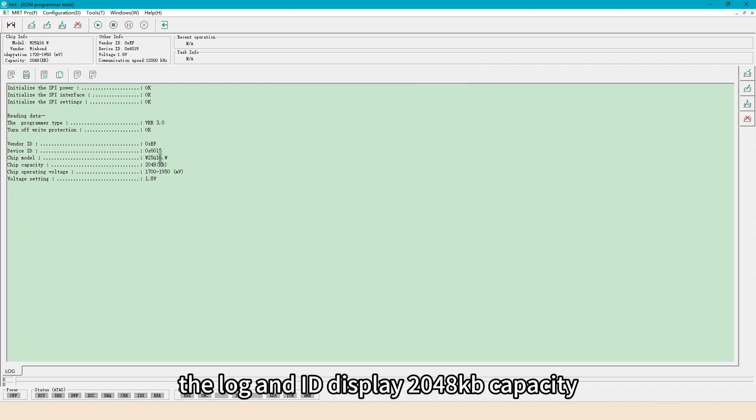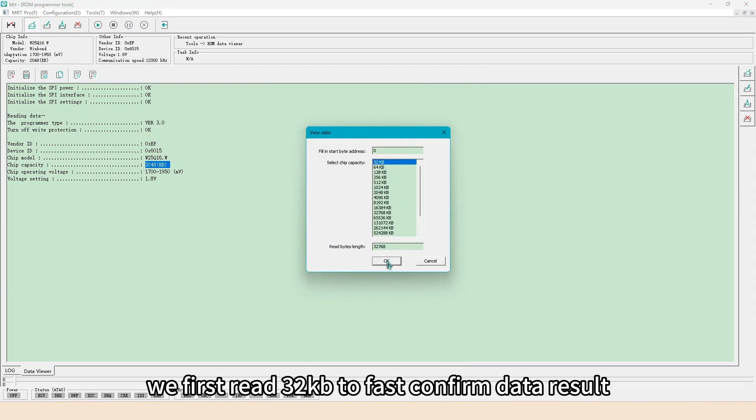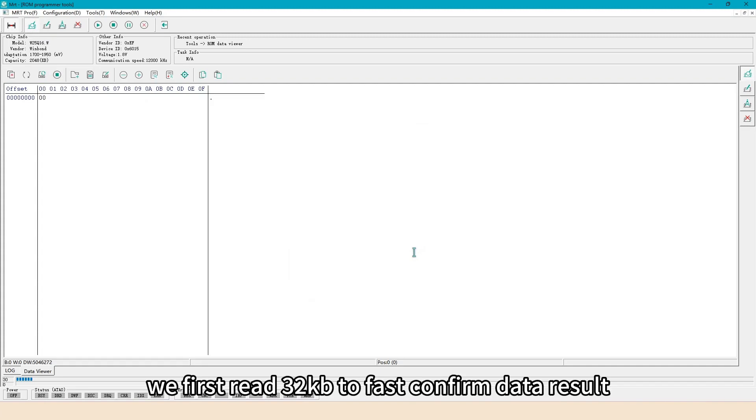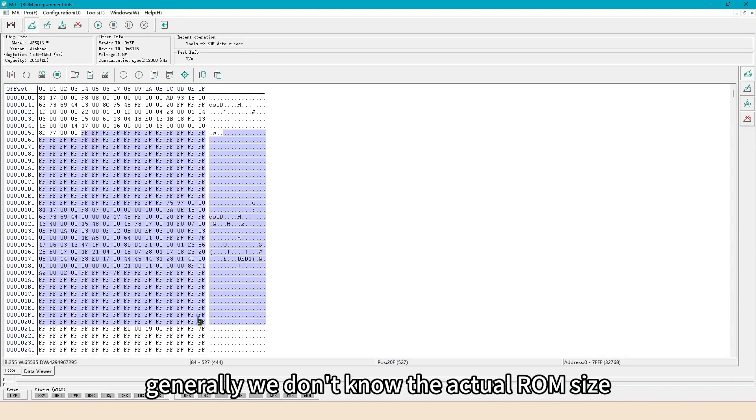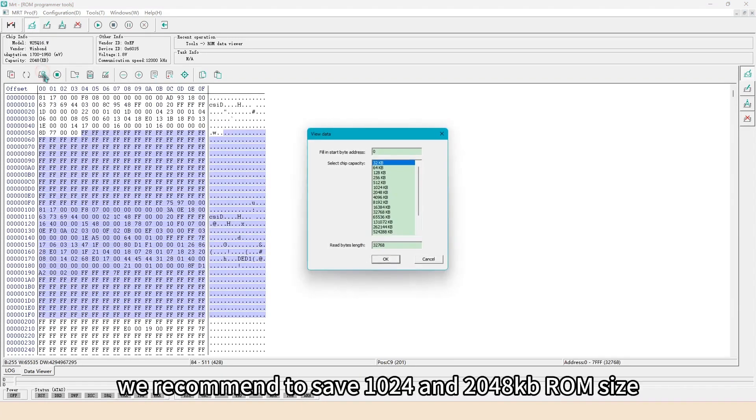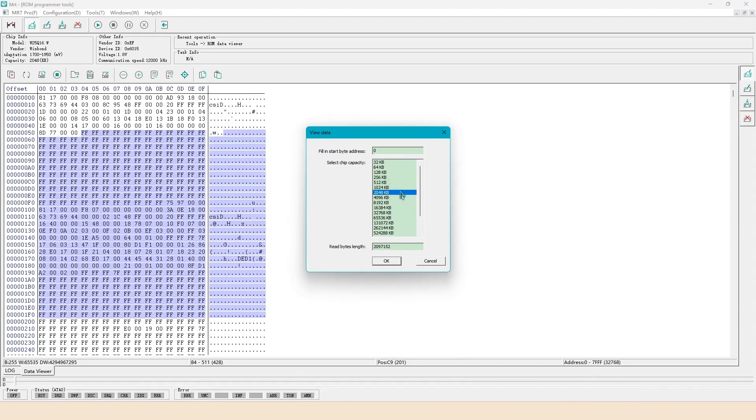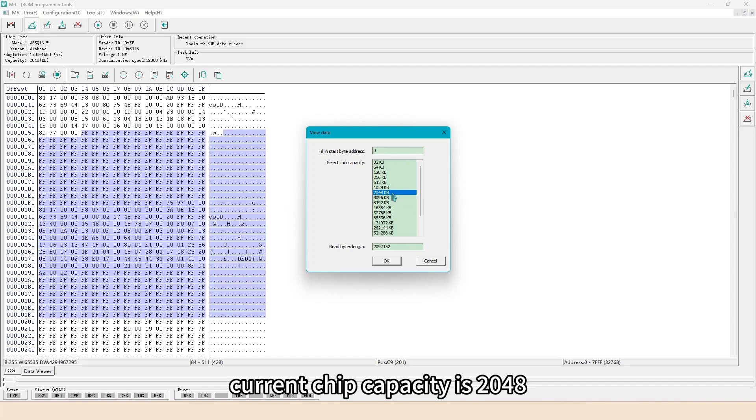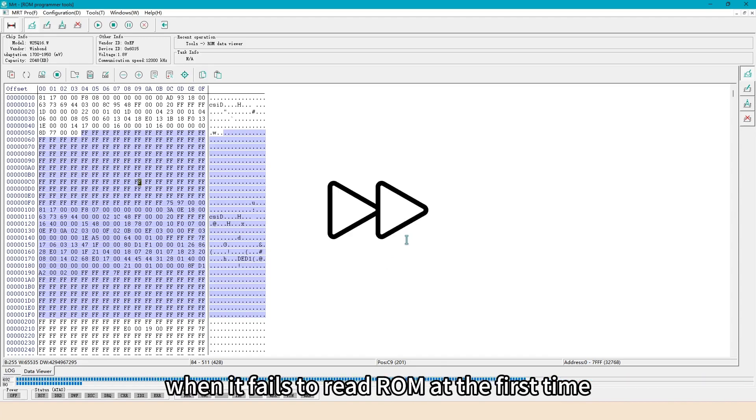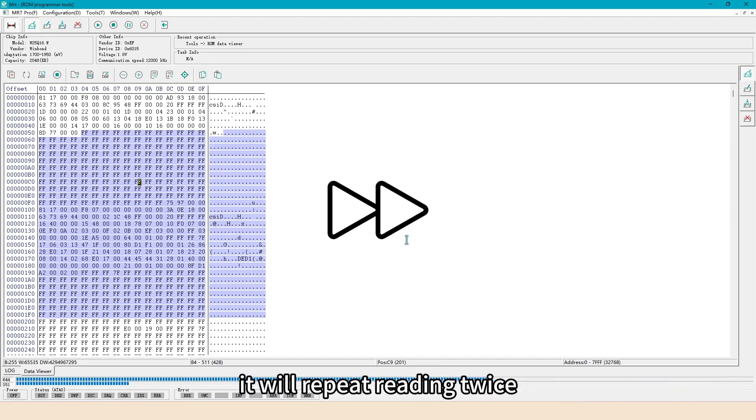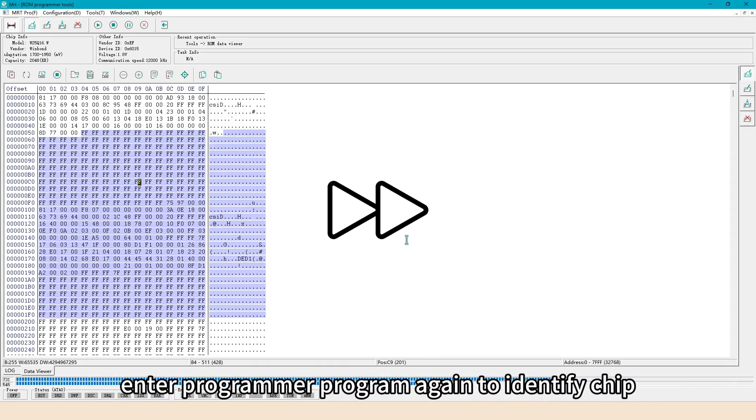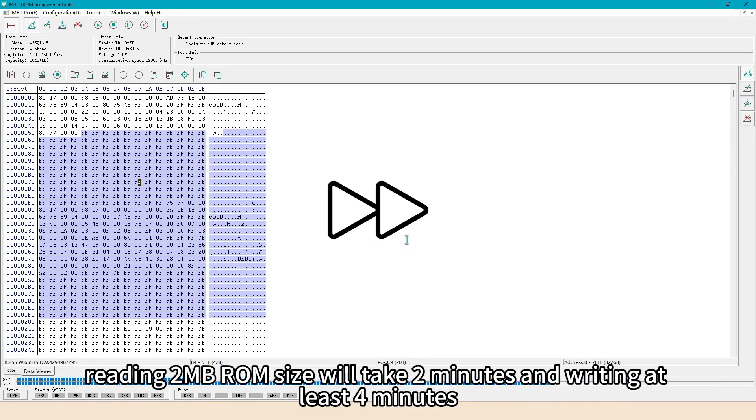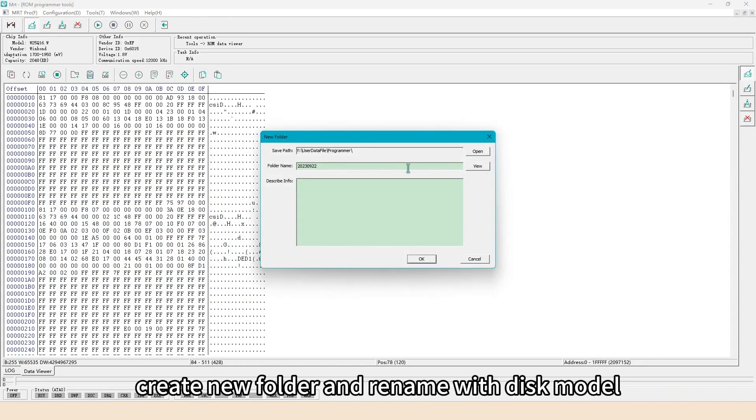The log and ID display 2048 KB capacity. When reading fails, please adjust placing of chip. We first read 32 KB to fast confirm data result. Generally we don't know the actual ROM size. We recommend to save 1024 and 2048 KB ROM size. Current chip capacity is 2048, we choose 2048 size. Note when it fails to read ROM at the first time, it will repeat reading twice. When it reports error again, please adjust chip contacts. Enter programmer program again to identify chip. Reading 2 megabytes ROM size will take 2 minutes and writing at least 4 minutes.